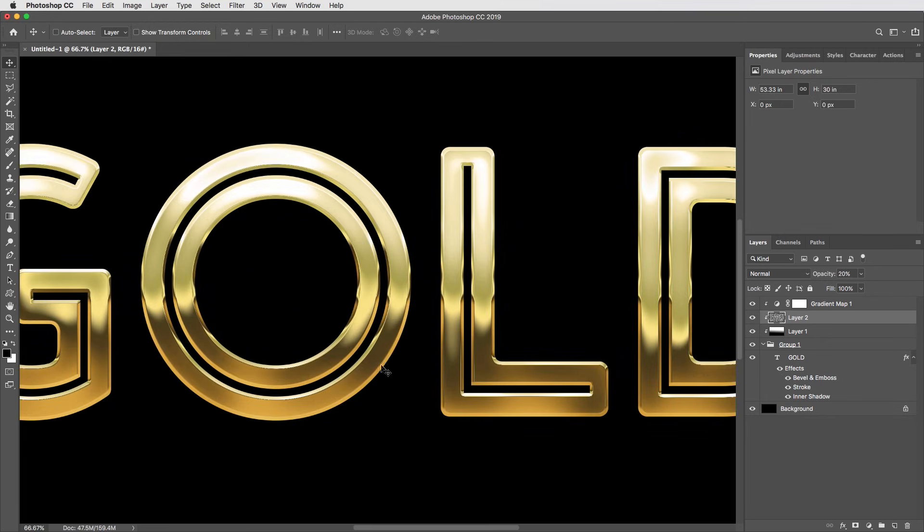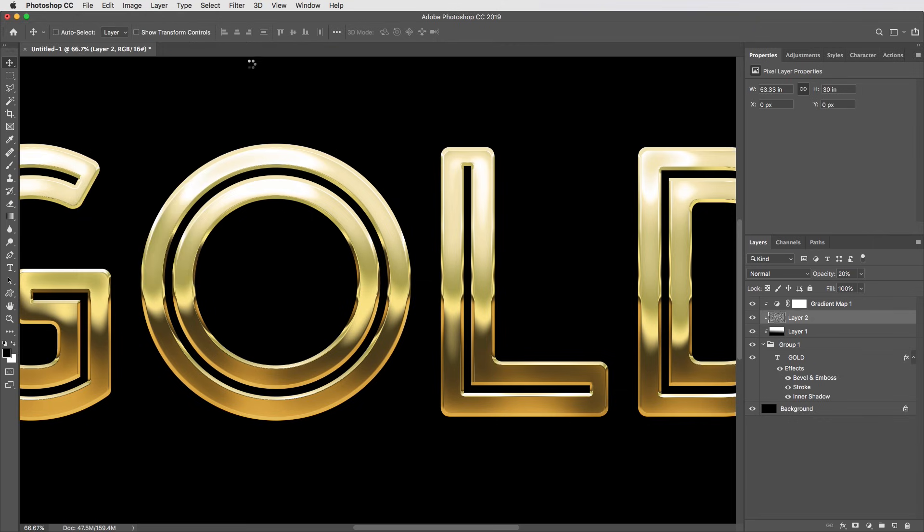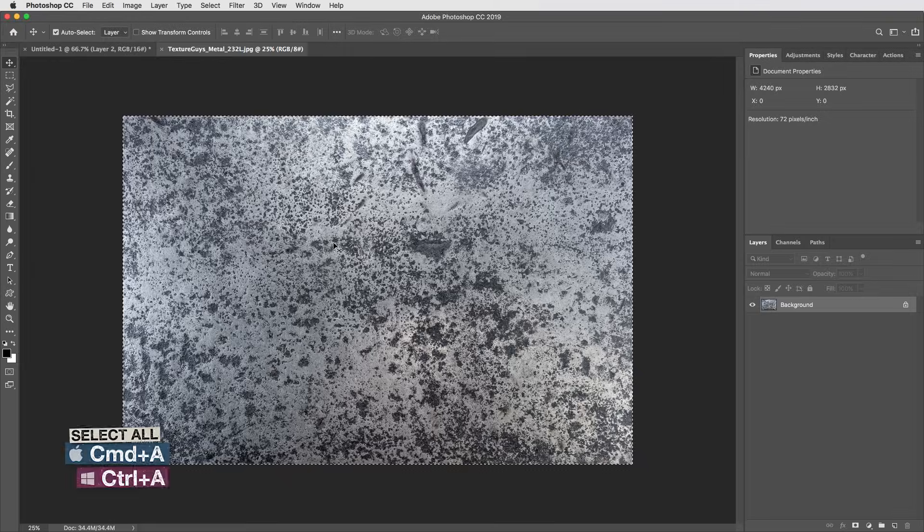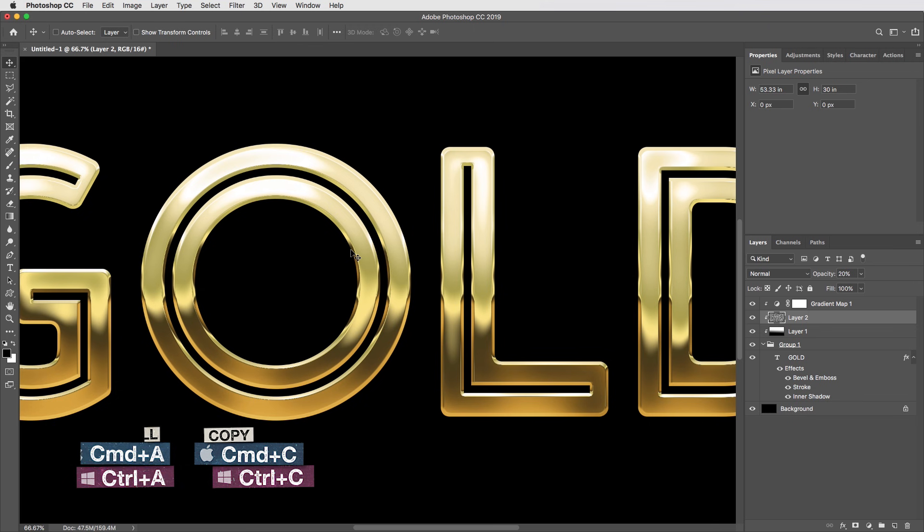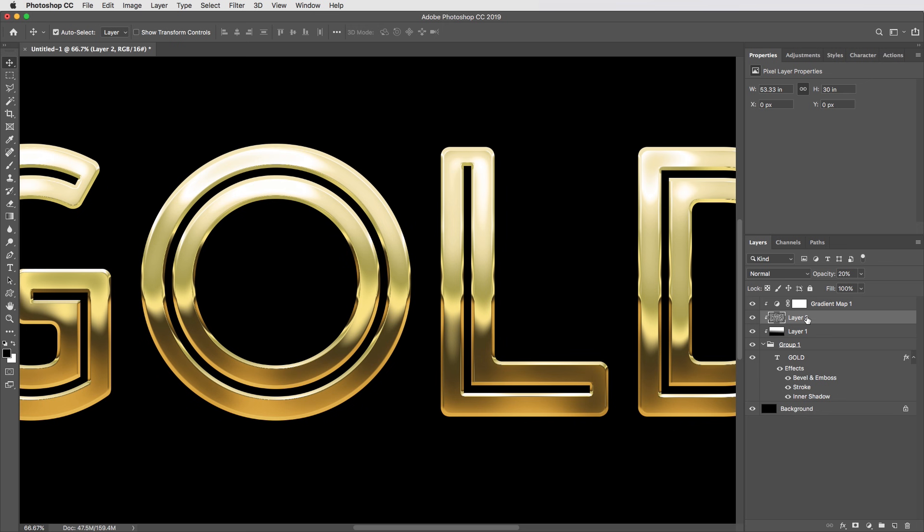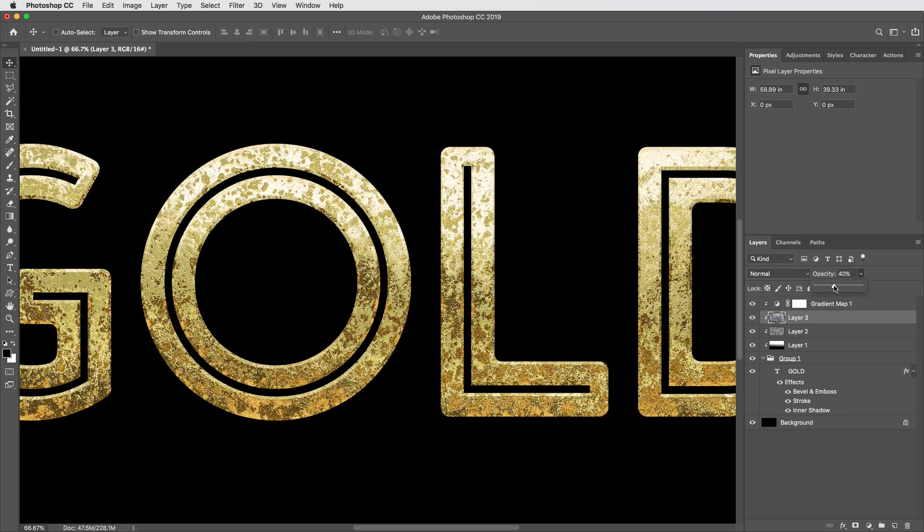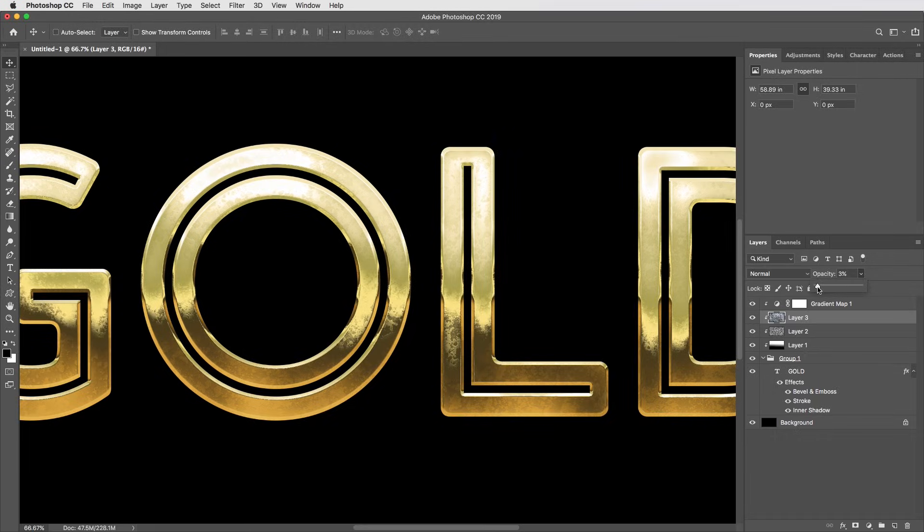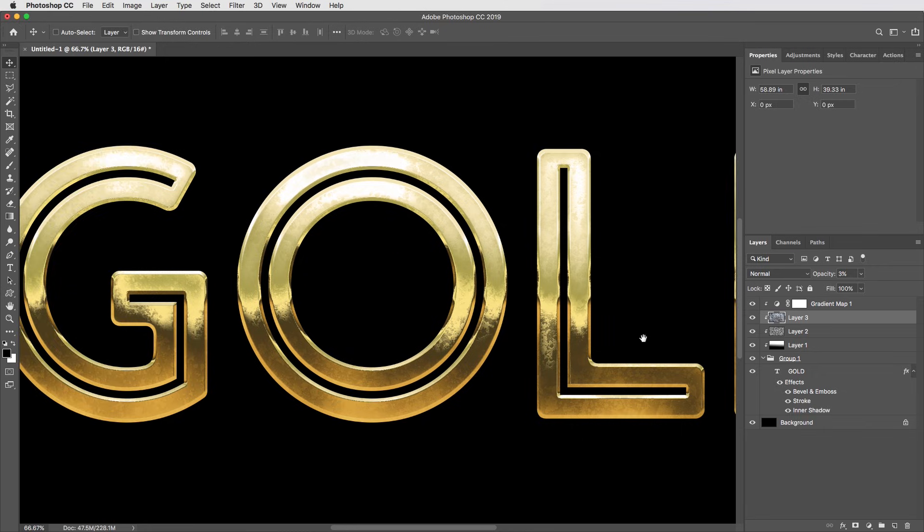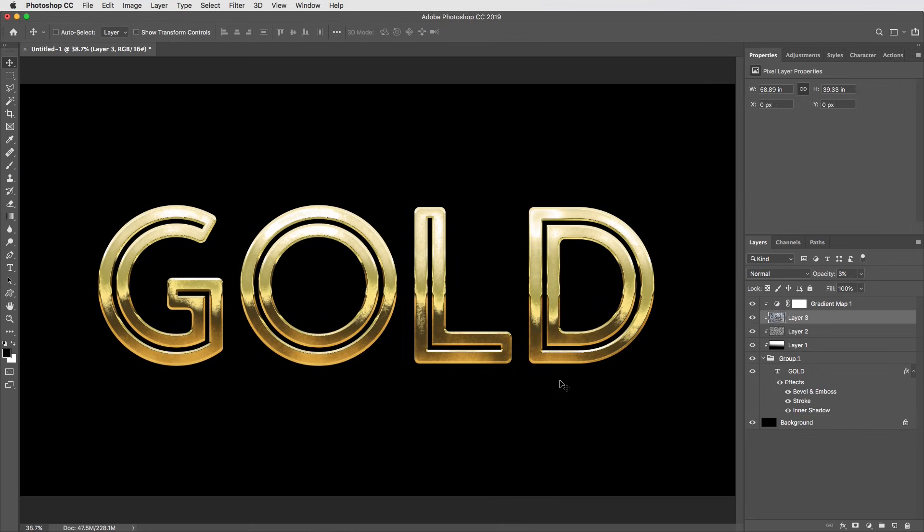So next I'm going to bring a texture in here to give it some kind of real world detail. I'm opening this texture labs metal 232. So this is actually more of a pitted steel, but I do like the look of these details. So I'll select all here and copy that then command W to close. Then I'll paste it right above my blurry noise layer here with command V. And I'm actually going to bring the opacity on it way down to just 3%. It really doesn't take much to push around this gold gradient map, but you can see that it really is picking up the details of that texture.